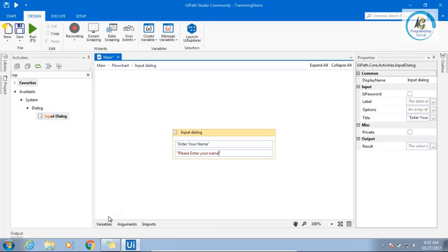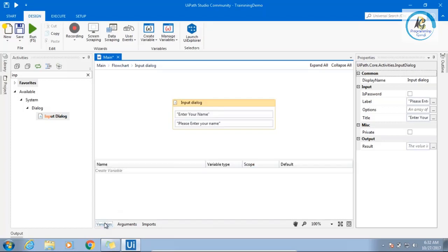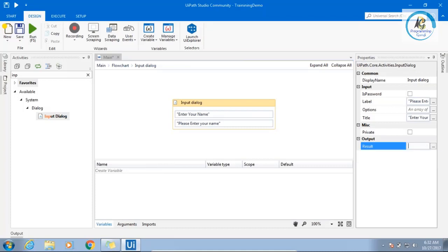Now, if you see and come and see the variable, everything is deleted. Why? What was my scope of the variable? Sequence. I deleted the sequence. With that all related variable will also be deleted.